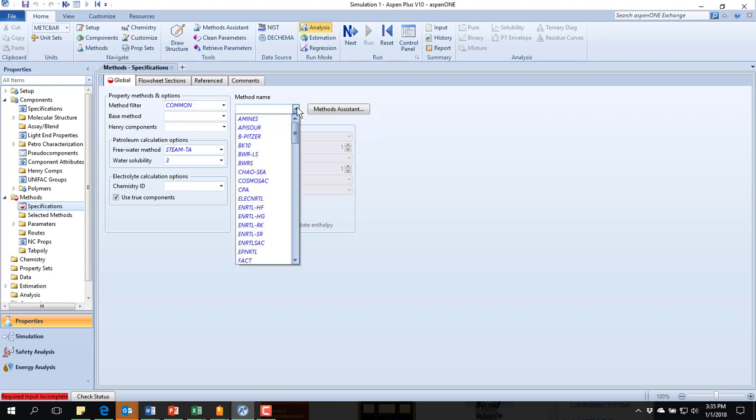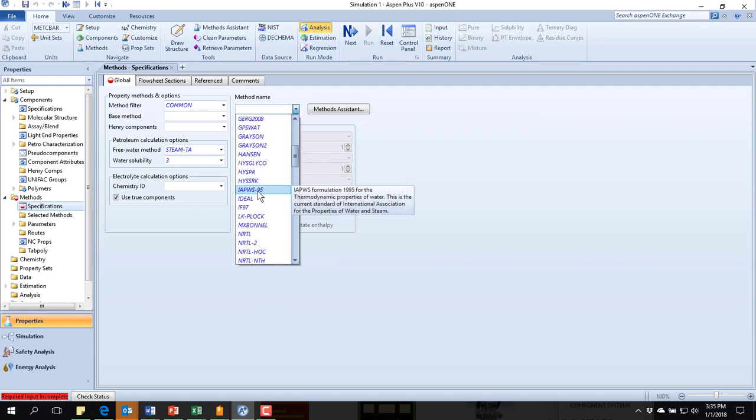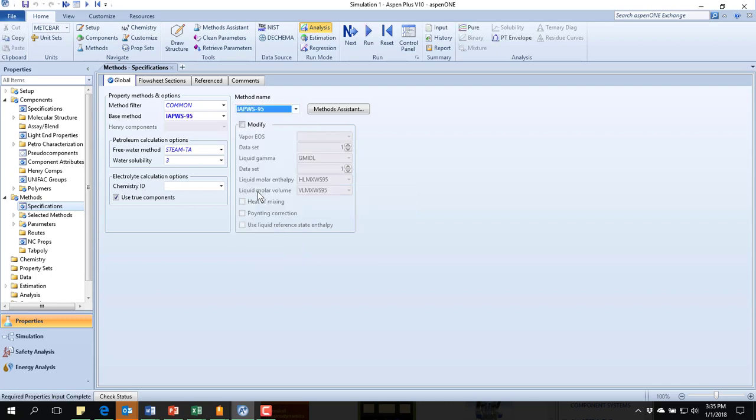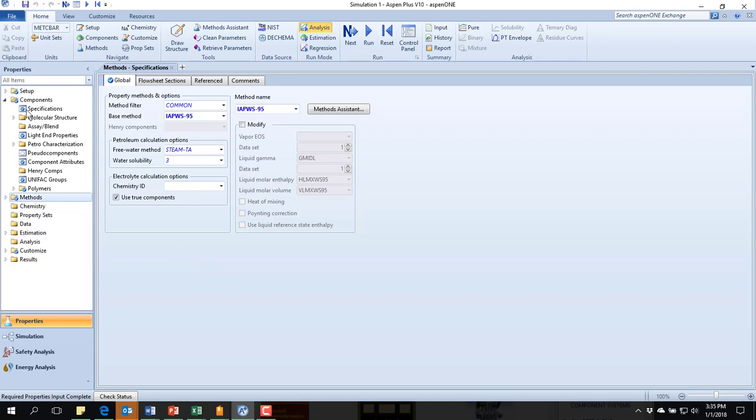To do that, the model I'm going to use is IAPWS95. This is the International Association for the Properties of Water and Steam from 1995. This is their formulas. And this is the formulas used to generate the steam tables that we're most accustomed to using. This is going to be my best match. Now then, I have everything has got a check mark or is just not needed at this point. And I'll switch to simulation.